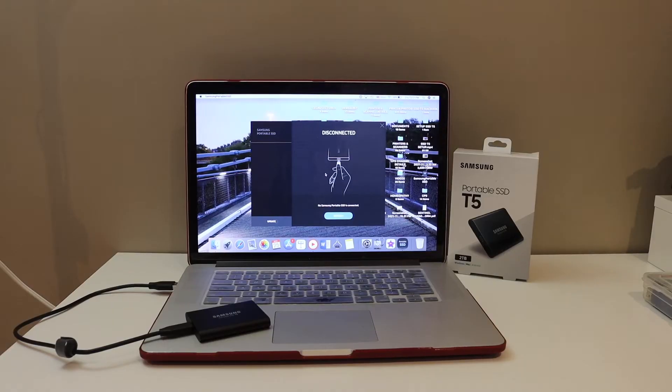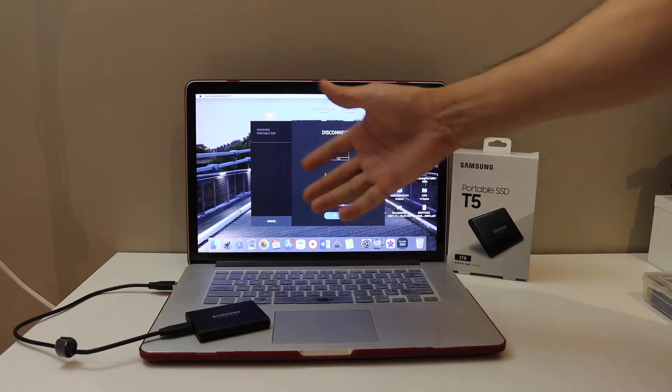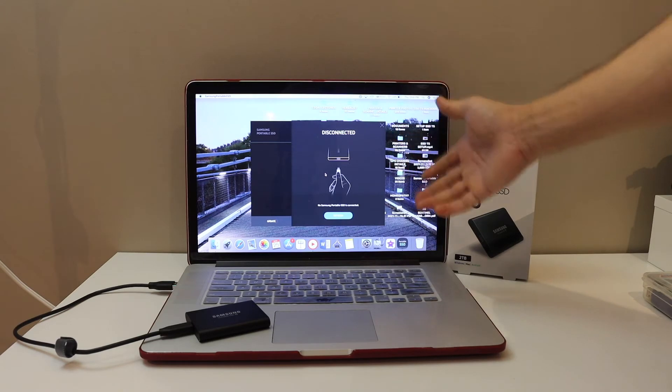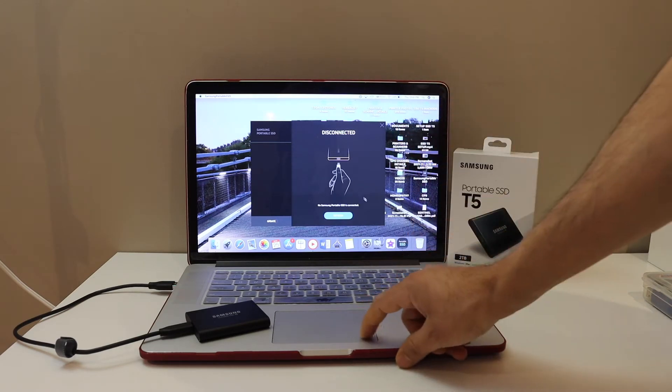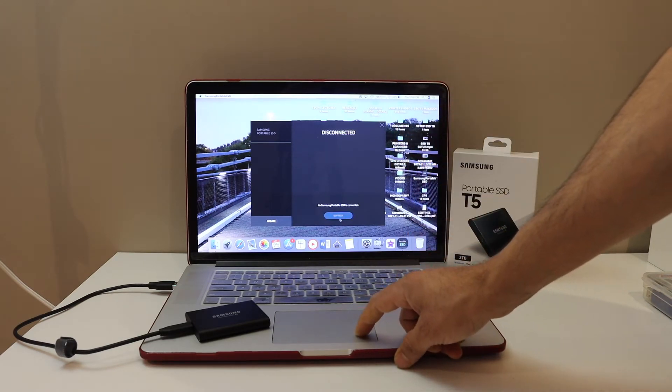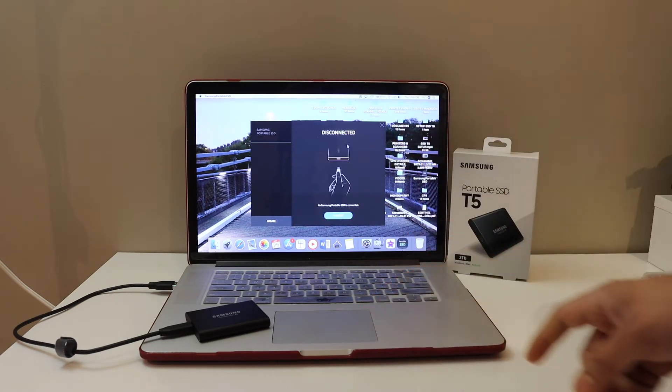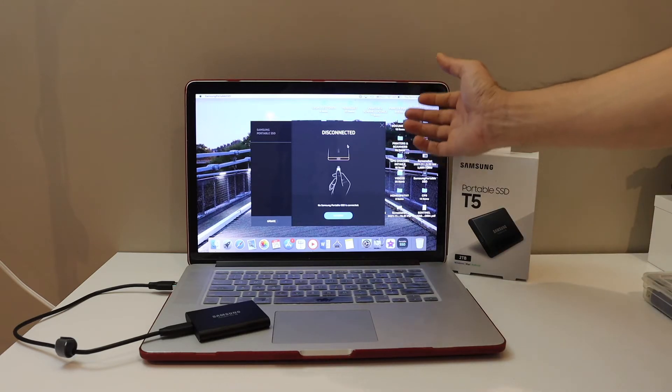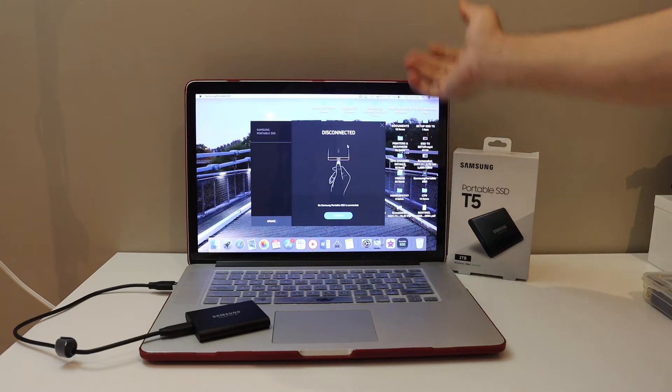In this video, I am going to show you how to fix if you are plugged in and it still says disconnected. And if you press the refresh button, it won't make any difference. It doesn't show up on the screen, so we are going to fix it today.